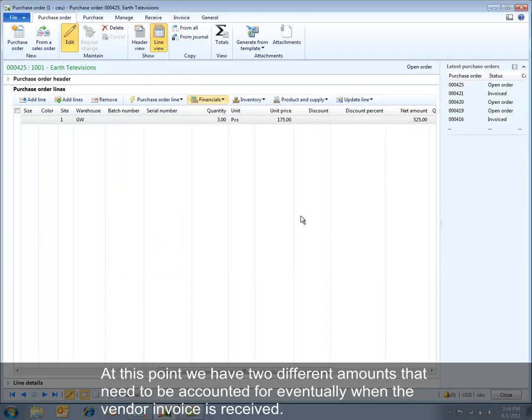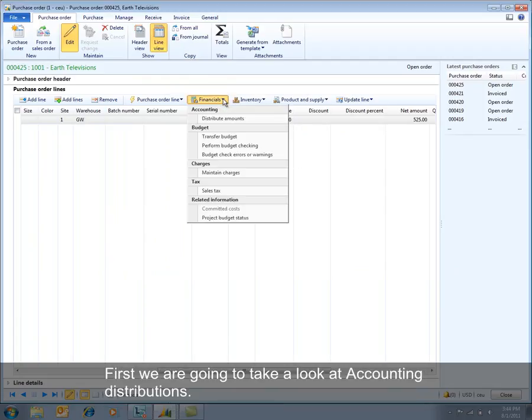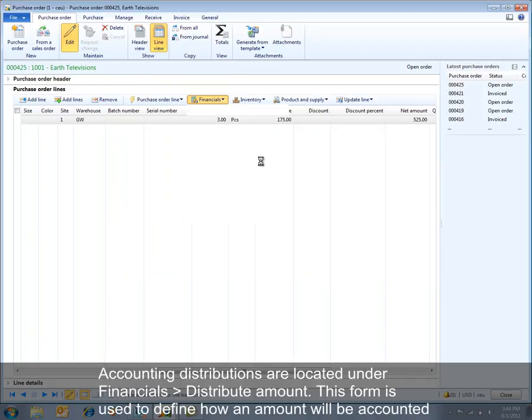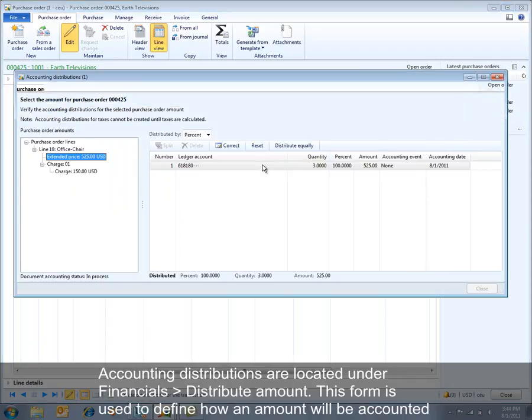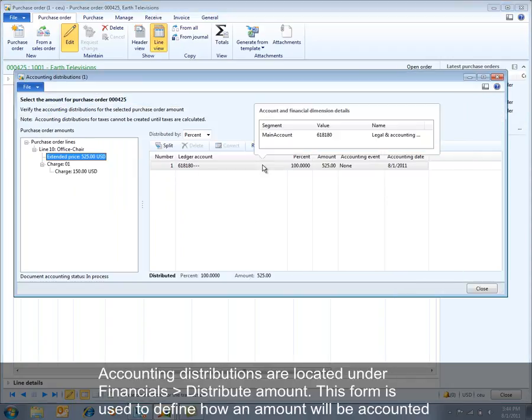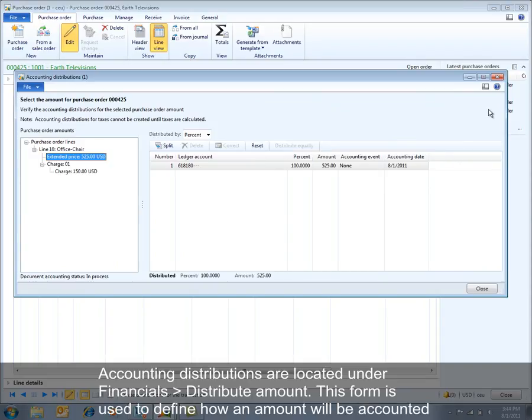At this point we have two different amounts that need to be accounted for eventually when the vendor invoice is received. First we're going to take a look at accounting distributions. Accounting distributions are located under Financials > Distribute Amount, and this form is used to define how an amount will be accounted for.